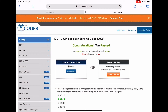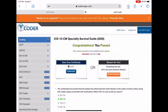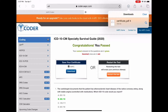I just went out and took the specialty survival guide for ICD-10 for 2020, and as you can see, I passed. So now what we're going to do is save our certificate — you're going to download it, hit download. Now let's see if it's in our downloads — and there it is.